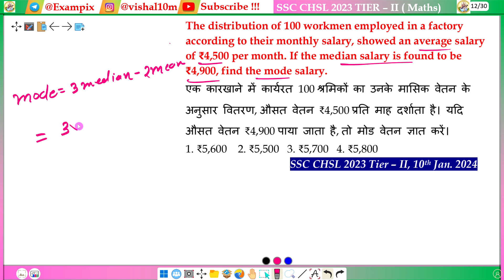Substituting the values: 3 times Median is 3 times 4,900, and Mean is 4,500, so we compute 2 times 4,500.